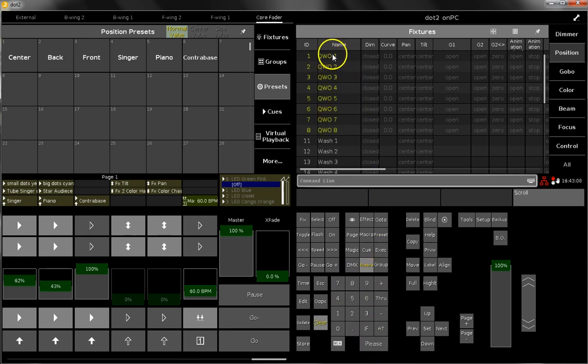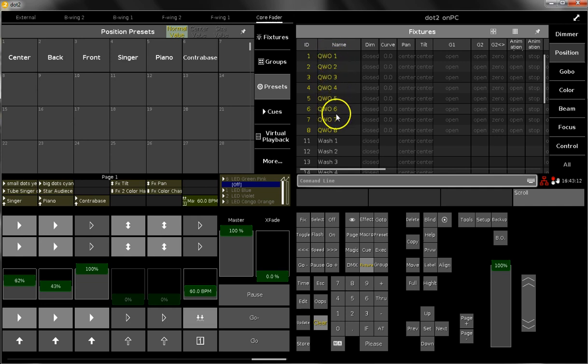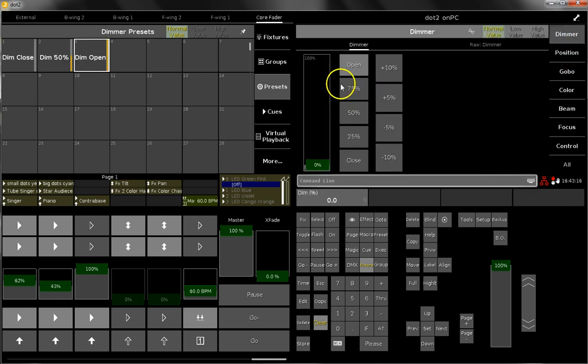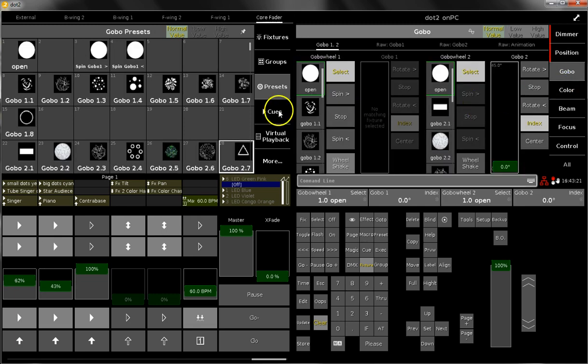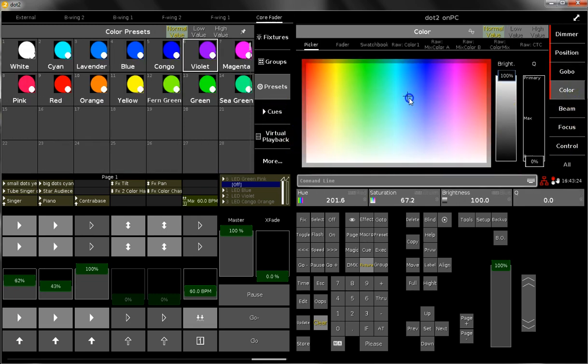Selected fixtures are shown in yellow color over here, and I open the dimmer, use a position and a gobo, and for example color.